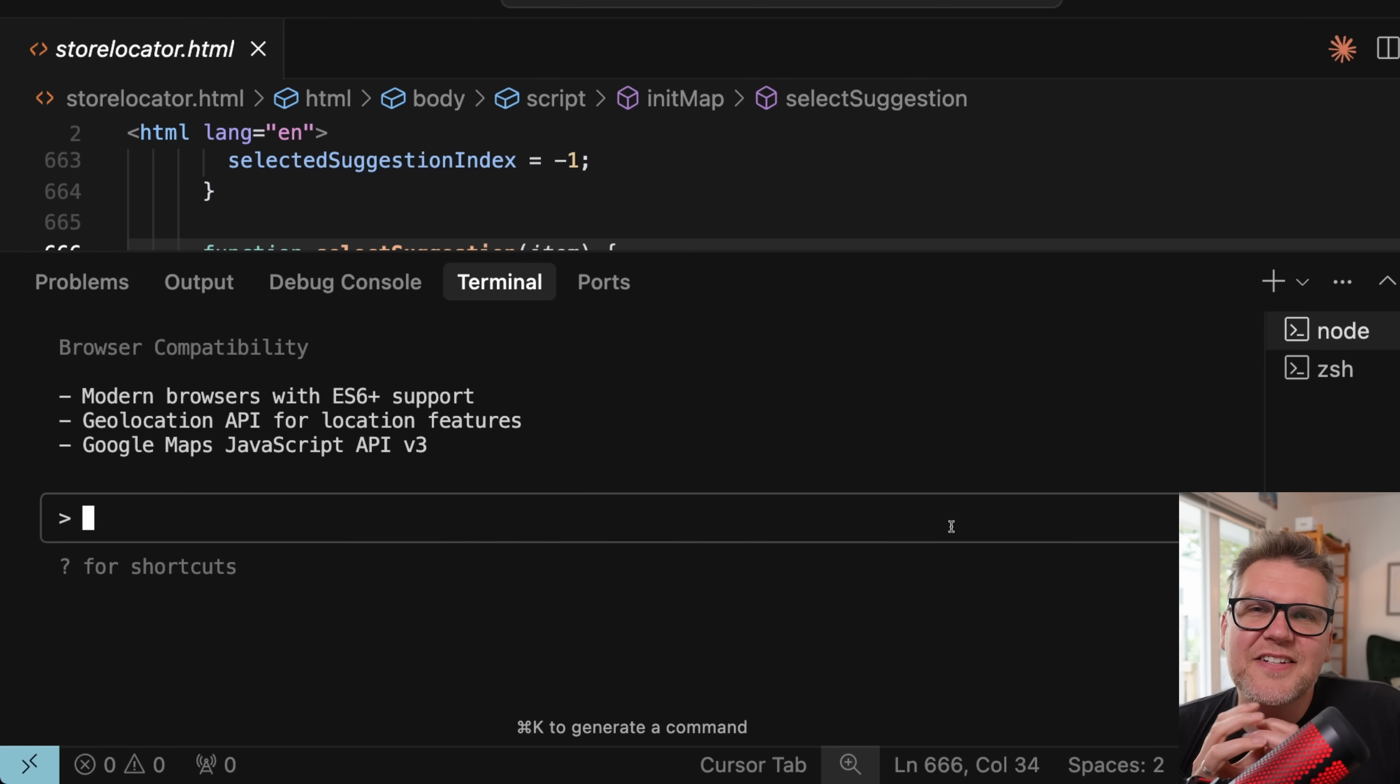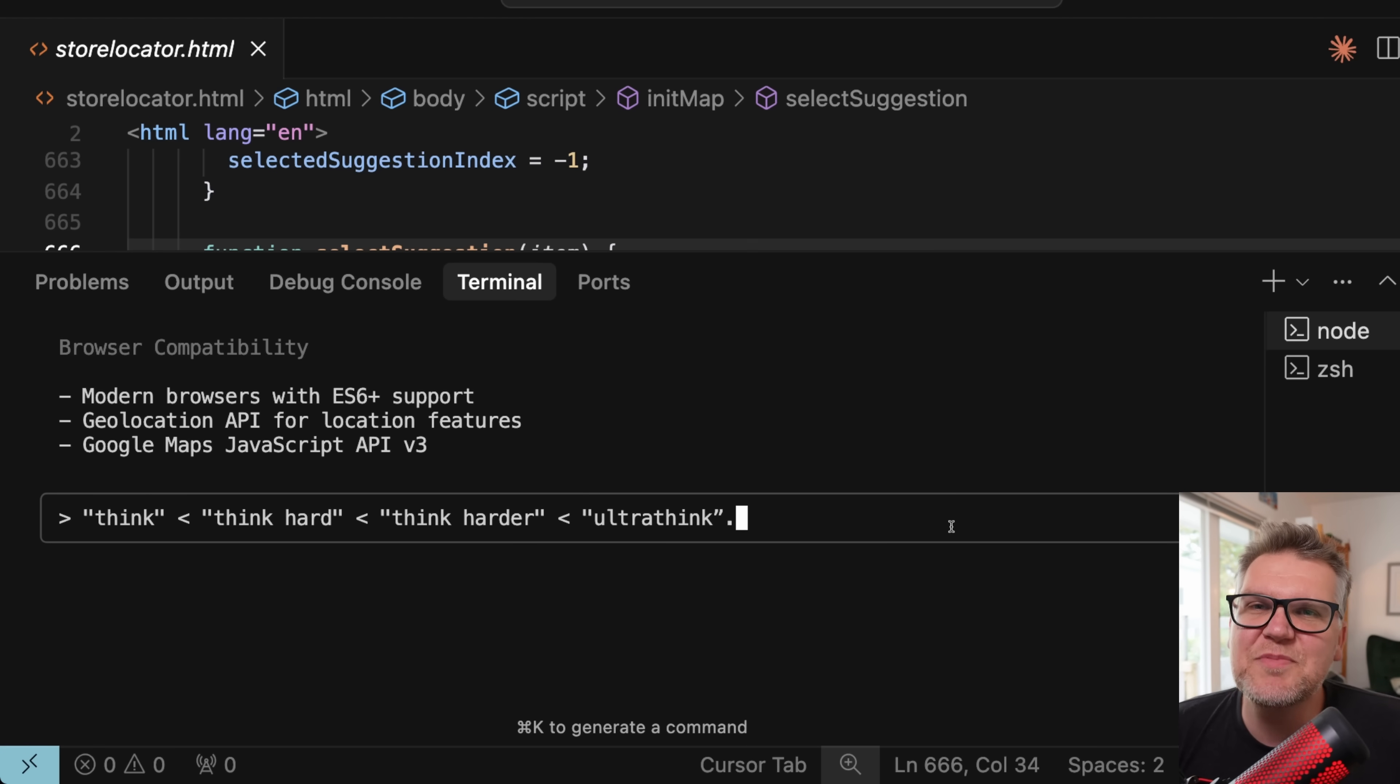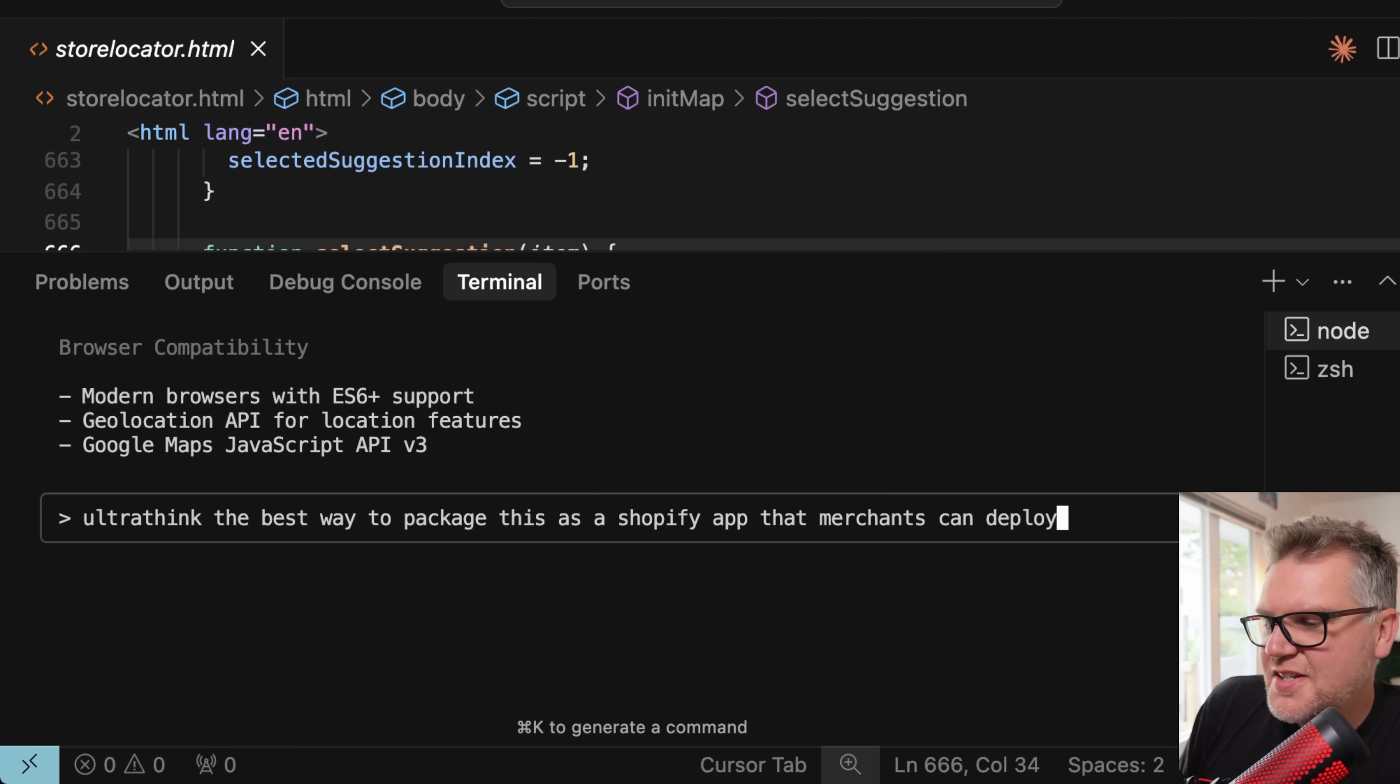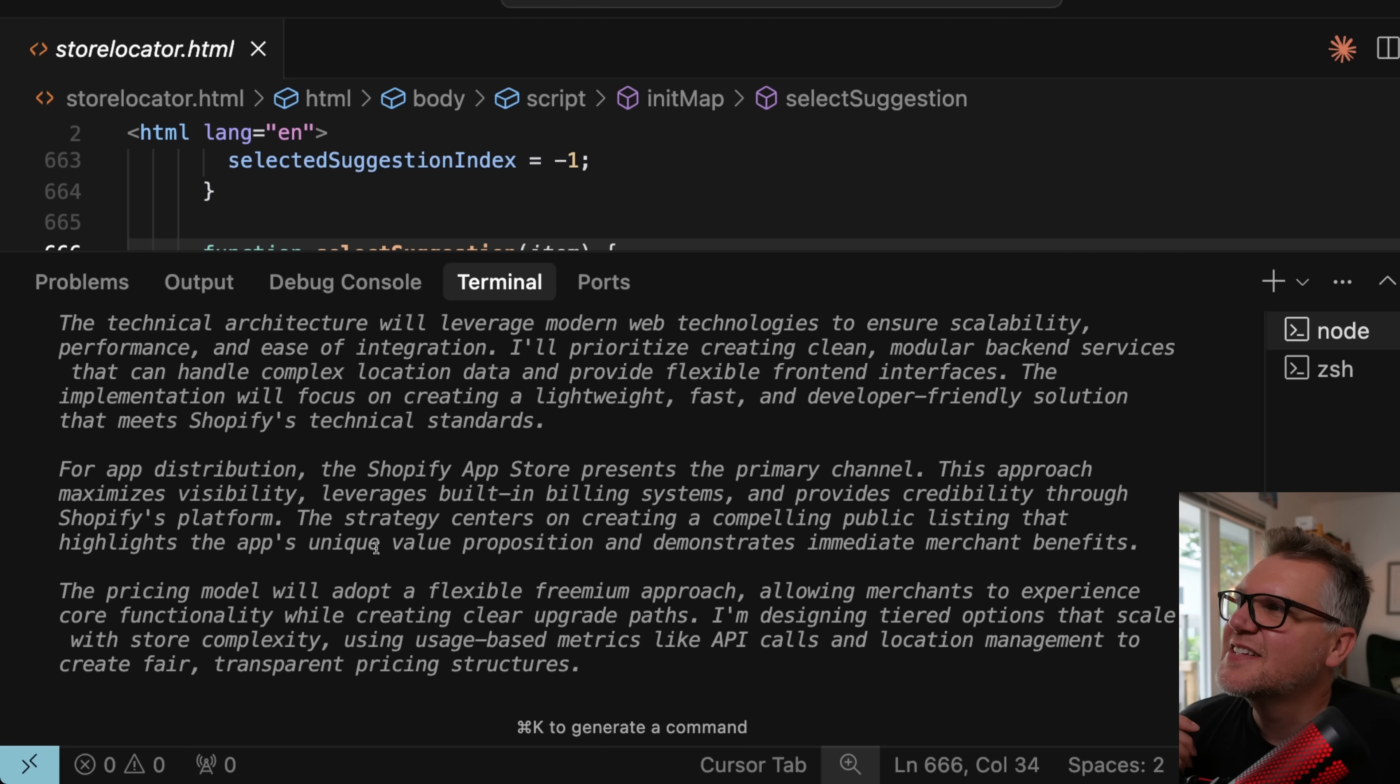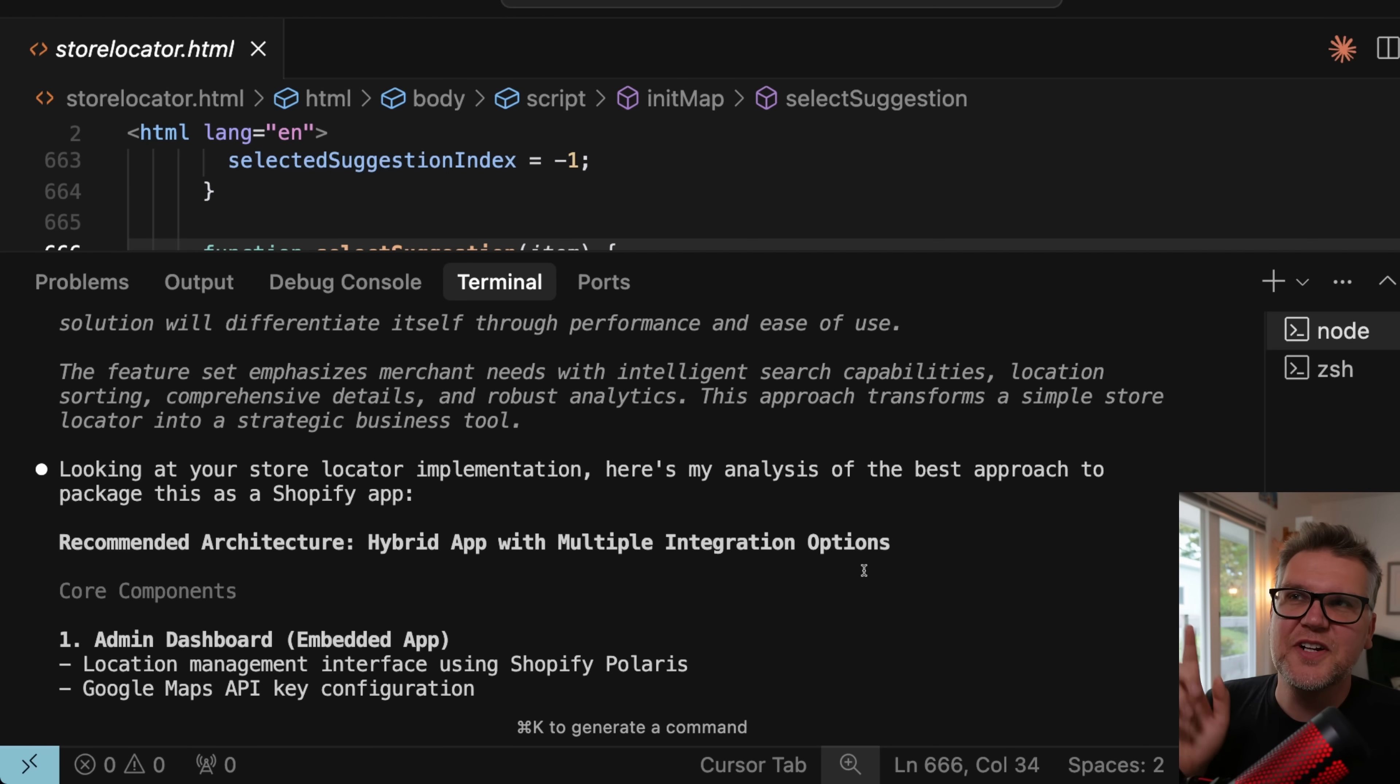Cloud Code actually has some keywords that tell it how much to think. And they all have the word think in them. So if you say think, it's actually going to reason more, spend more time, choose more tokens, all the way up to ultra think. Which if it sees that word, it's really going to grind away and try to give you the very best answer. Let's try out, let's just say ultra think the best way to package this Shopify application that merchants can deploy it. And there it came back with the answer. But you'll notice in this case, the gray text is all the thinking tokens it used along the way. Definitely very useful to know in certain situations.